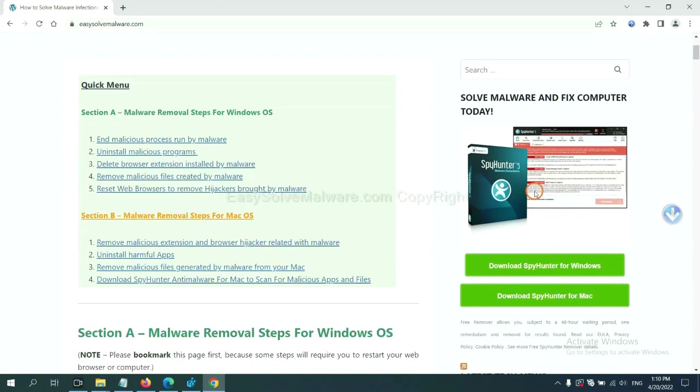SpyHunter 5 is one of the most professional anti-malware. Download it here.